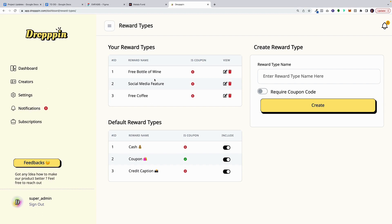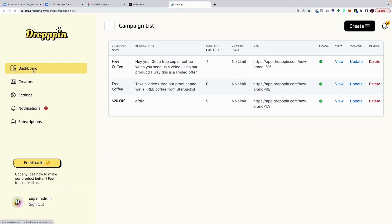And very soon, we will have an integration with Shopify, where you'll be able to pull in the coupon as well. Once you have set up your Google Drive integration or your Dropbox integration, and you have set up your reward types, now you are ready to go and make a campaign.